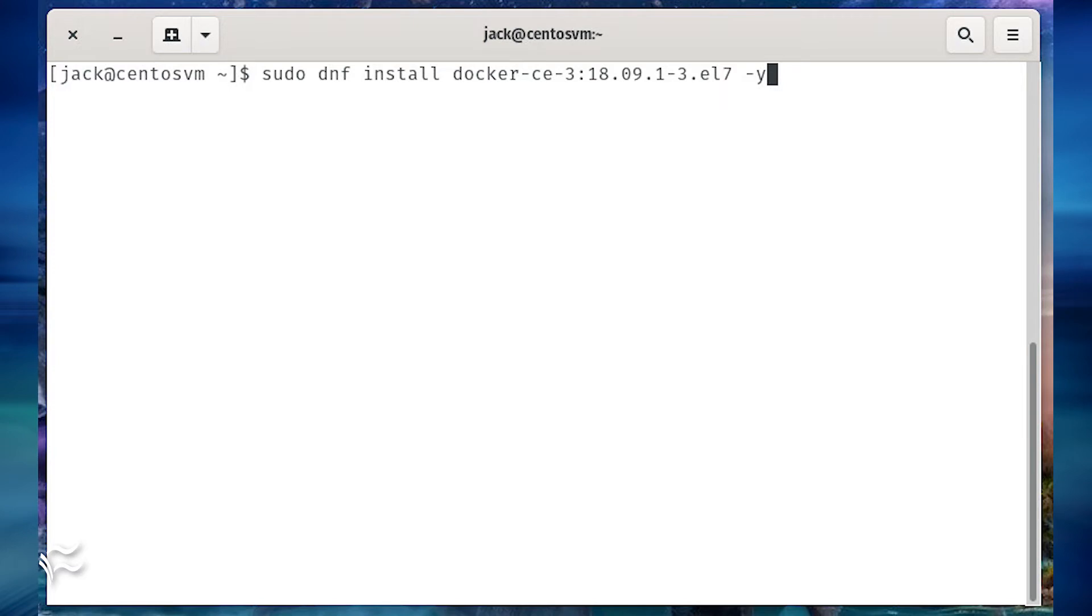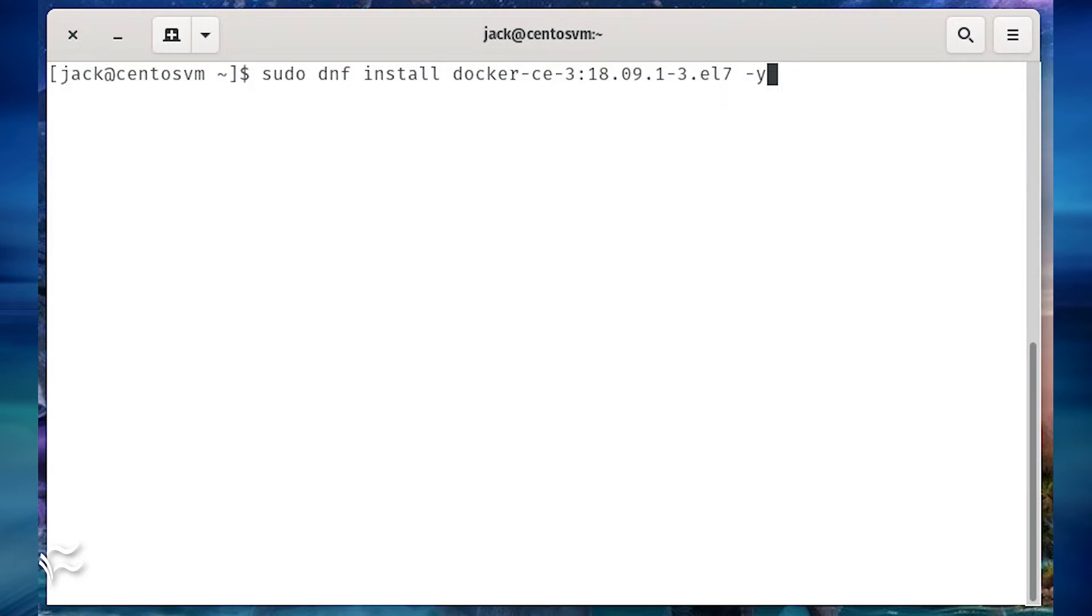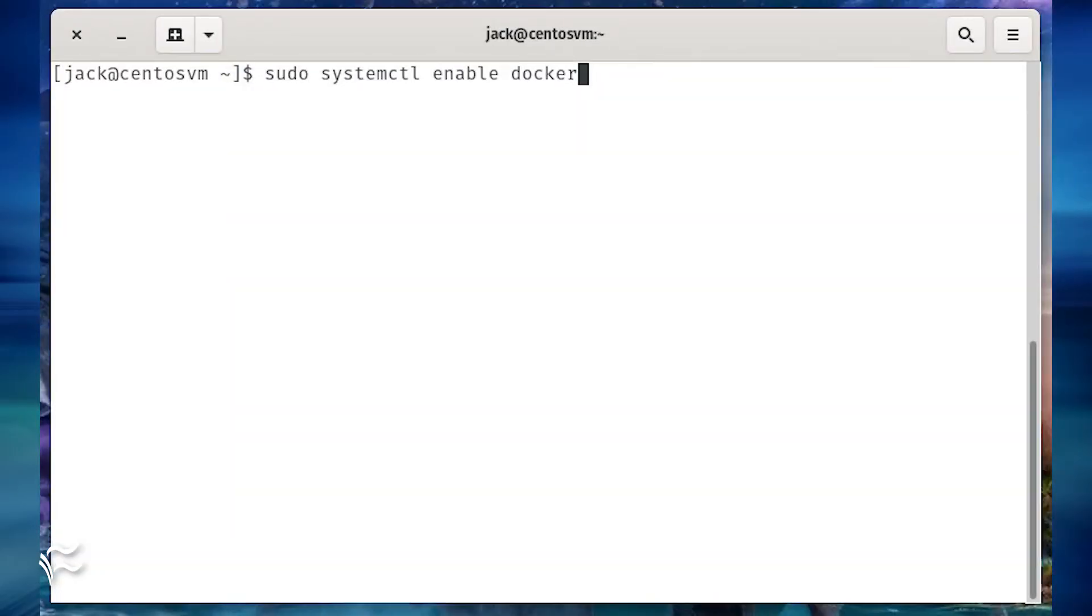install the latest version of Docker with the command sudo dnf install docker-ce-3:18.09.1-3.el7 -y. Start and enable the Docker engine with the commands sudo systemctl start docker, sudo systemctl enable docker.